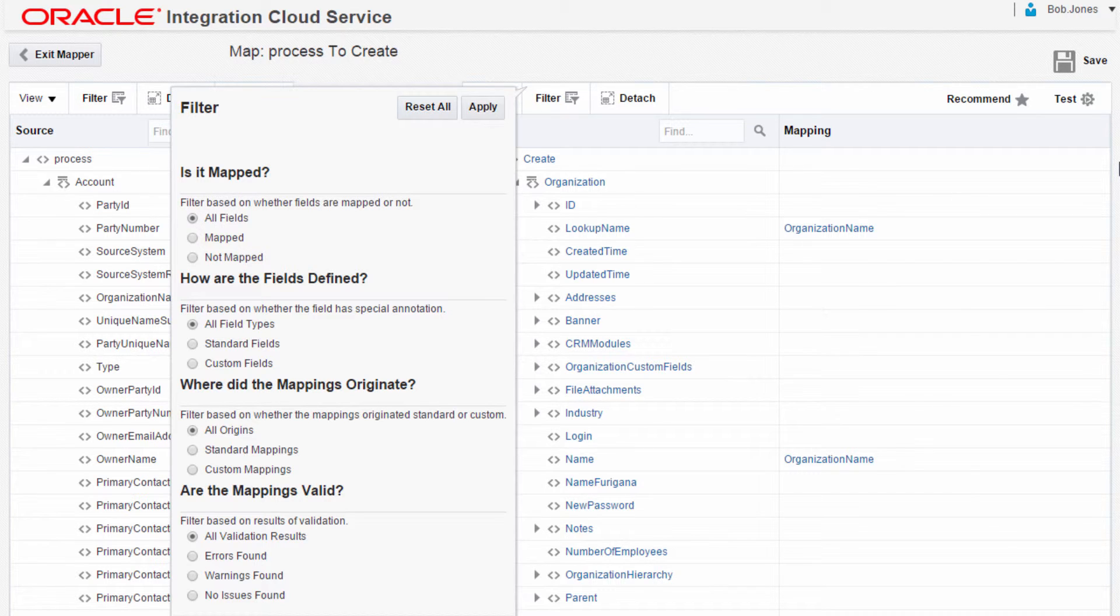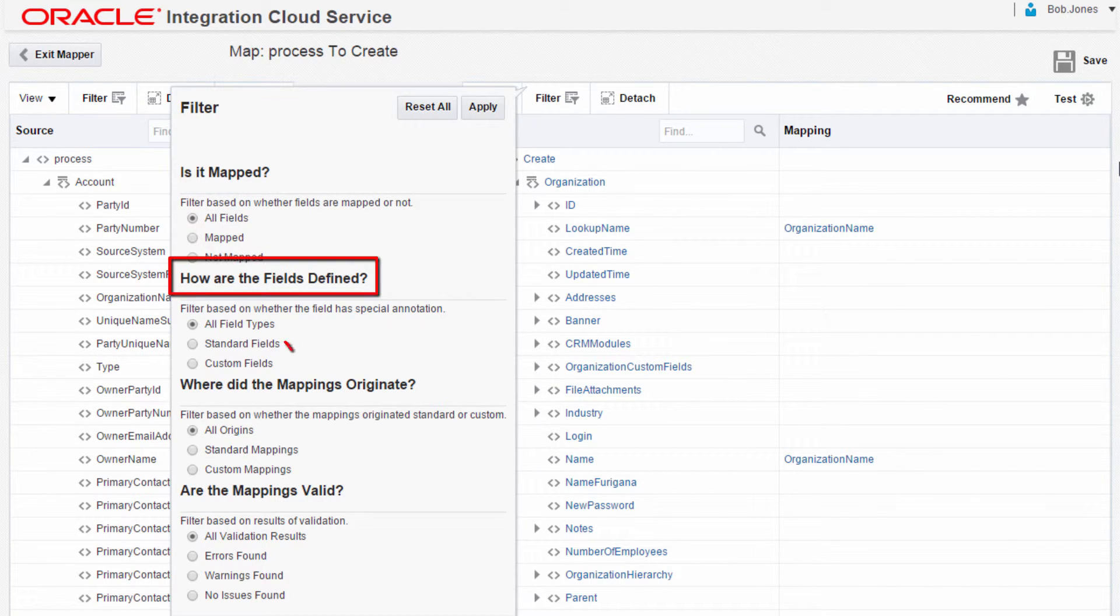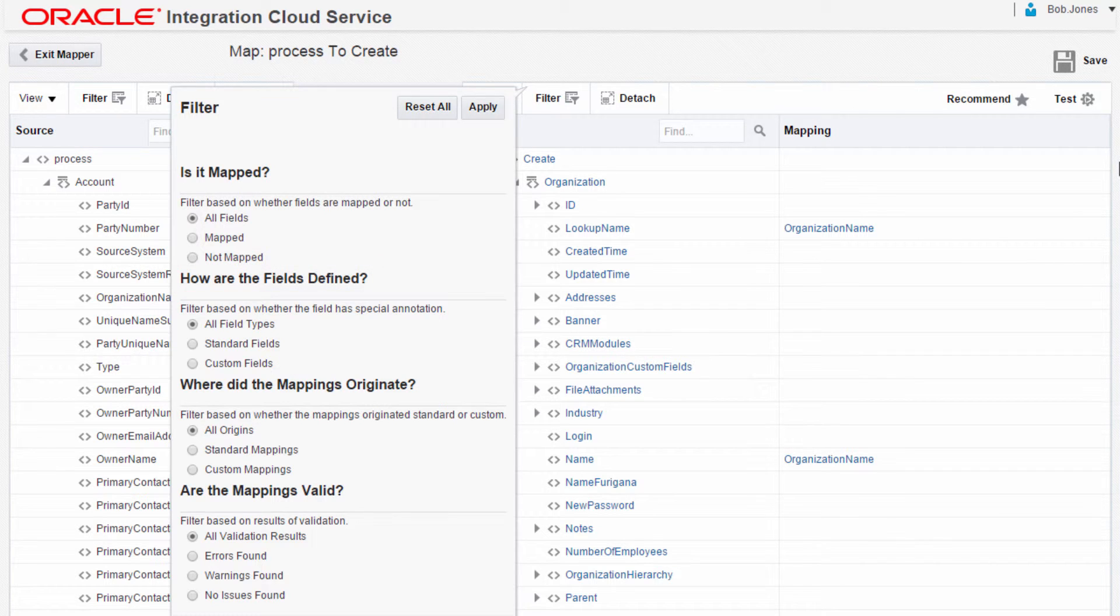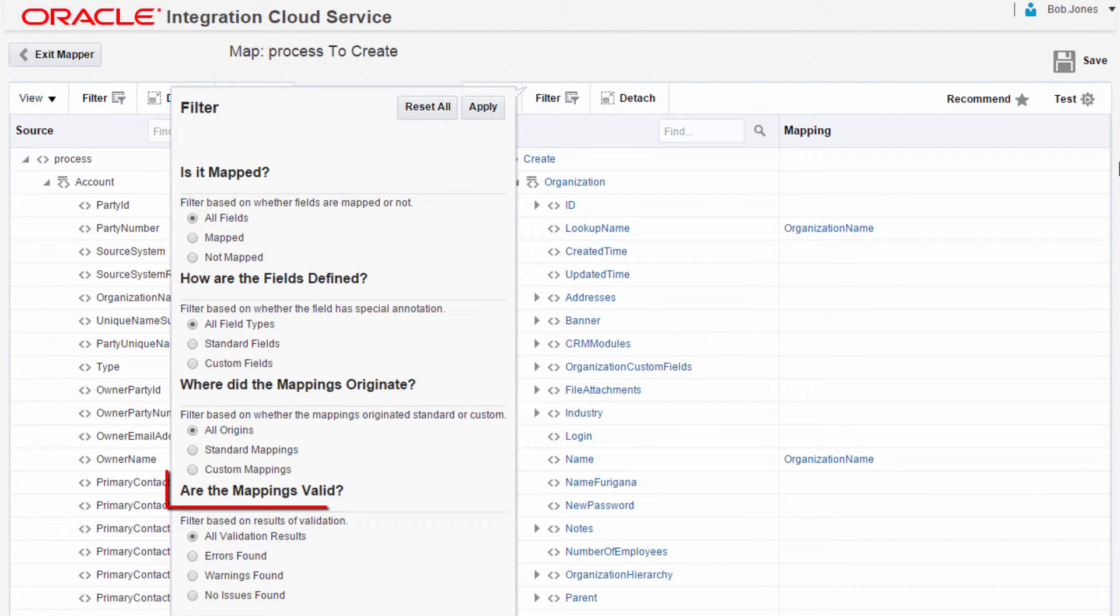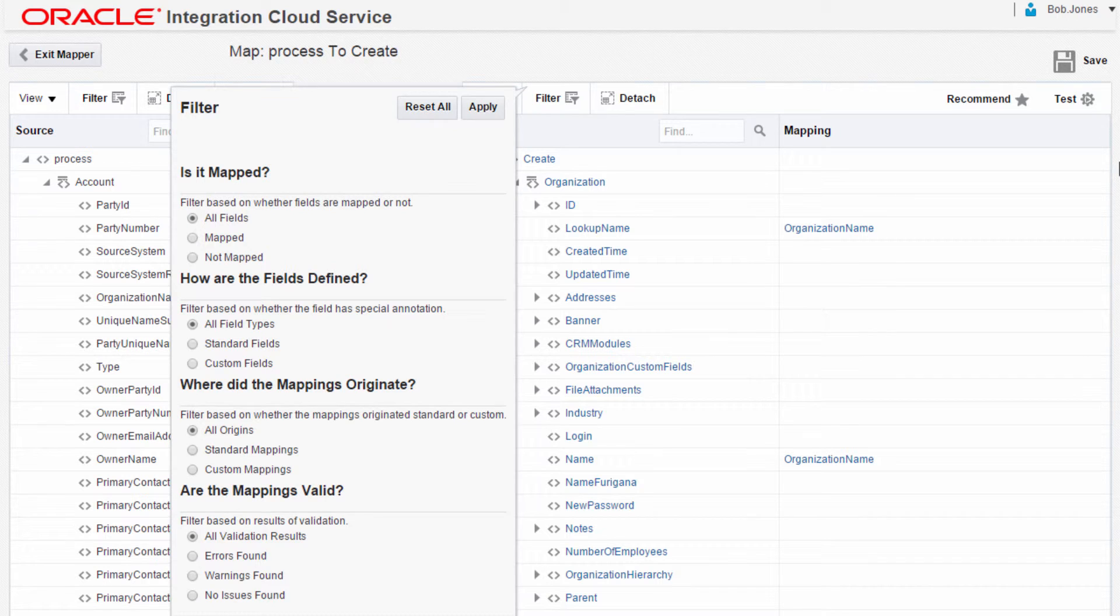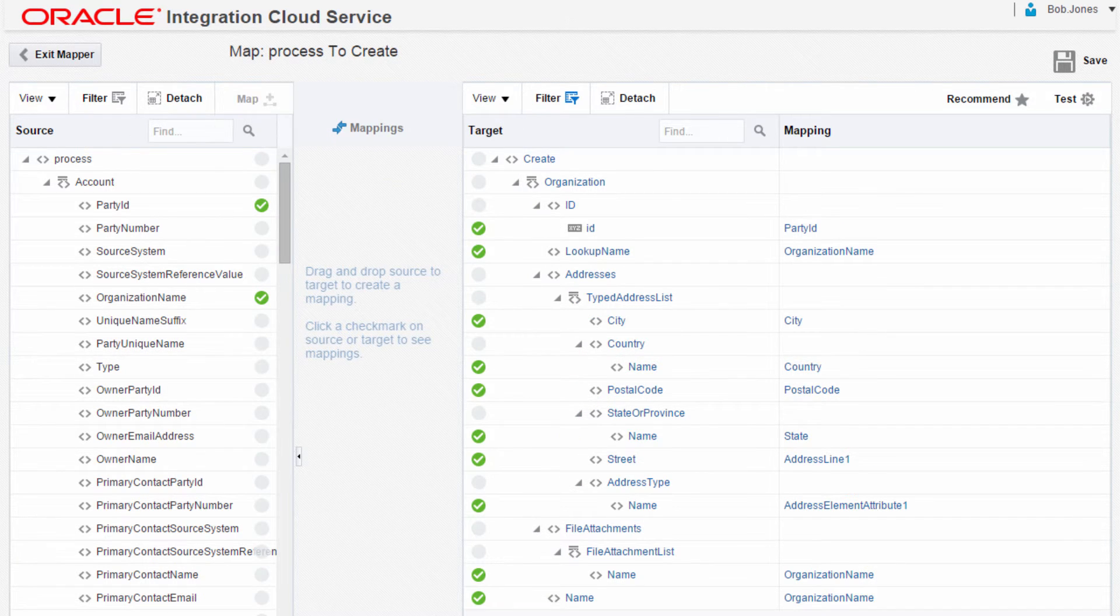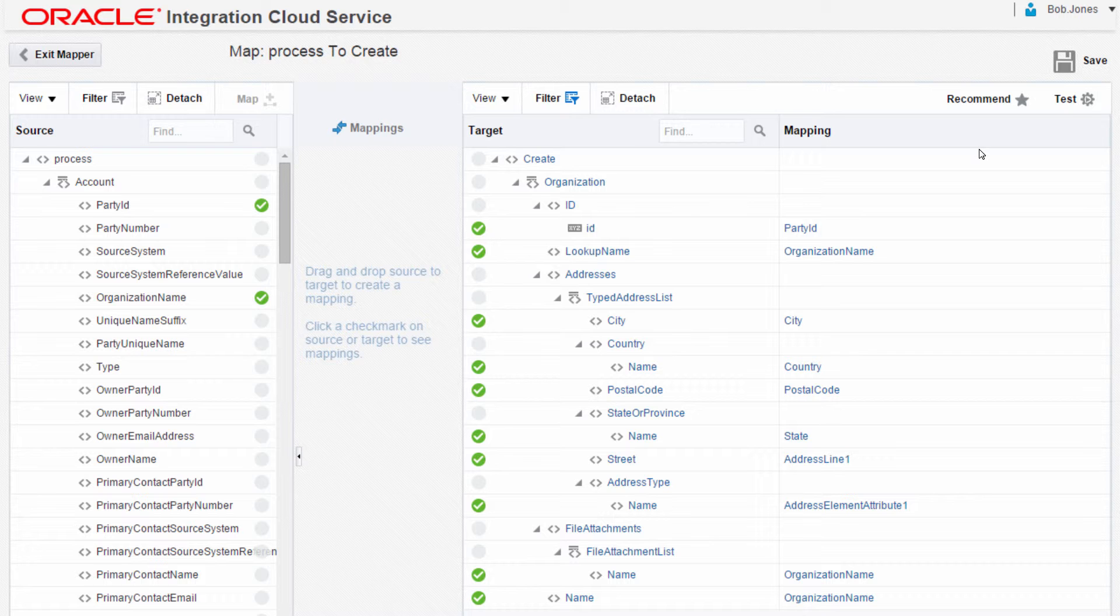Bob can filter the fields based on whether they're mapped or not. How the fields were defined, standard or custom fields in objects. The mapping origin, standard mappings or customized mappings. And the valid mappings, mappings that have syntax problems. Here, Bob wants to make it easier to see just the mapped fields on the target side by hiding the unmapped fields.